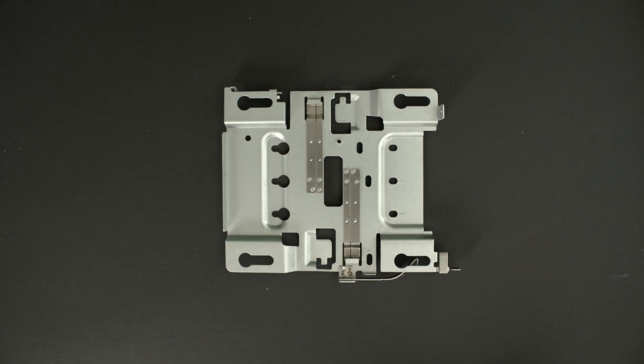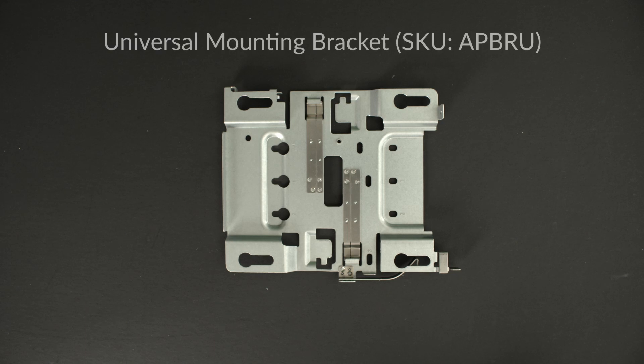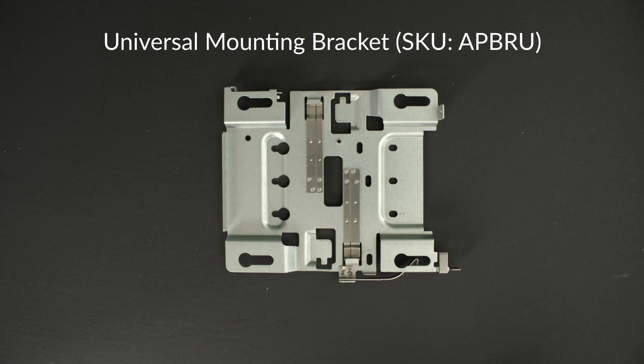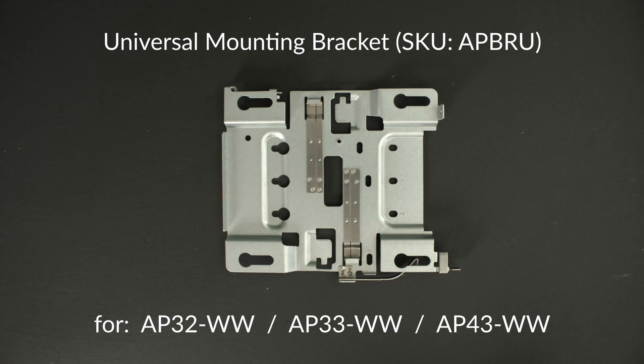Juniper Mist indoor ceiling mount APs are designed to support a variety of mounting options. Please note that these APs only ship with a universal mounting bracket. All other mounting bracket and adapter options covered in this video have to be ordered separately.